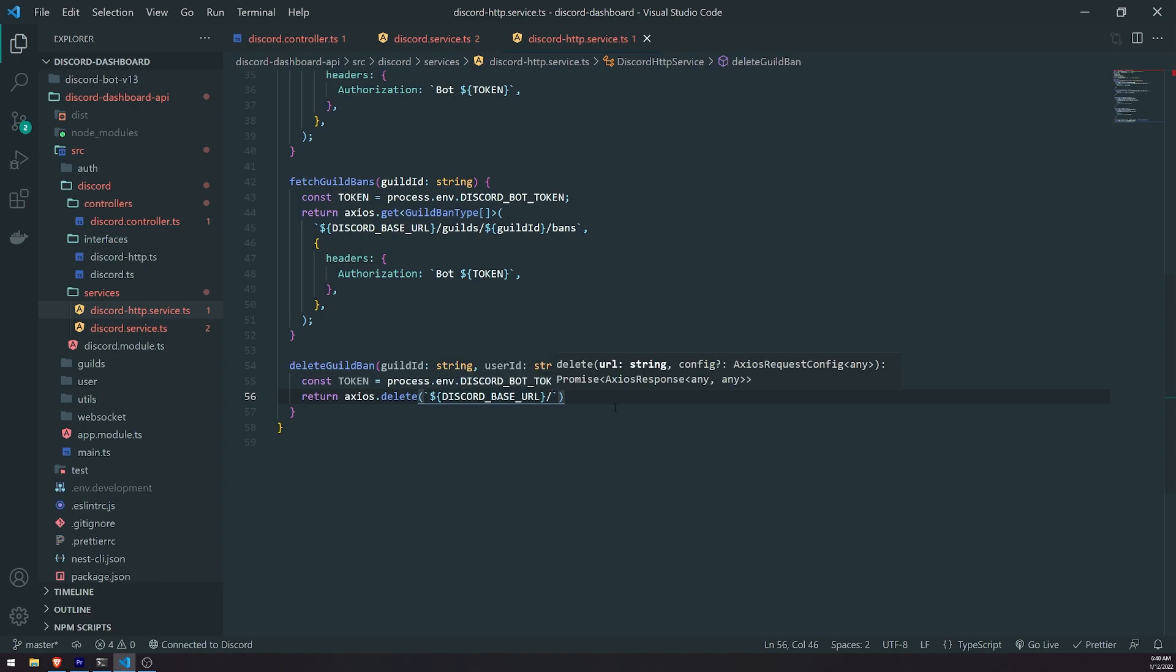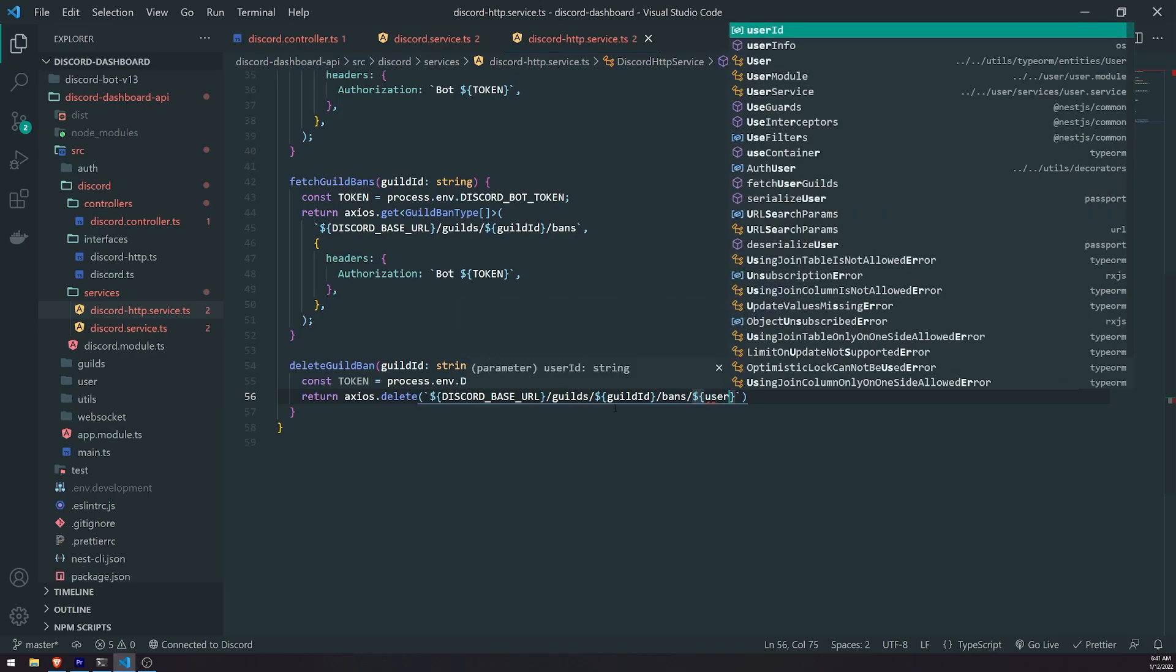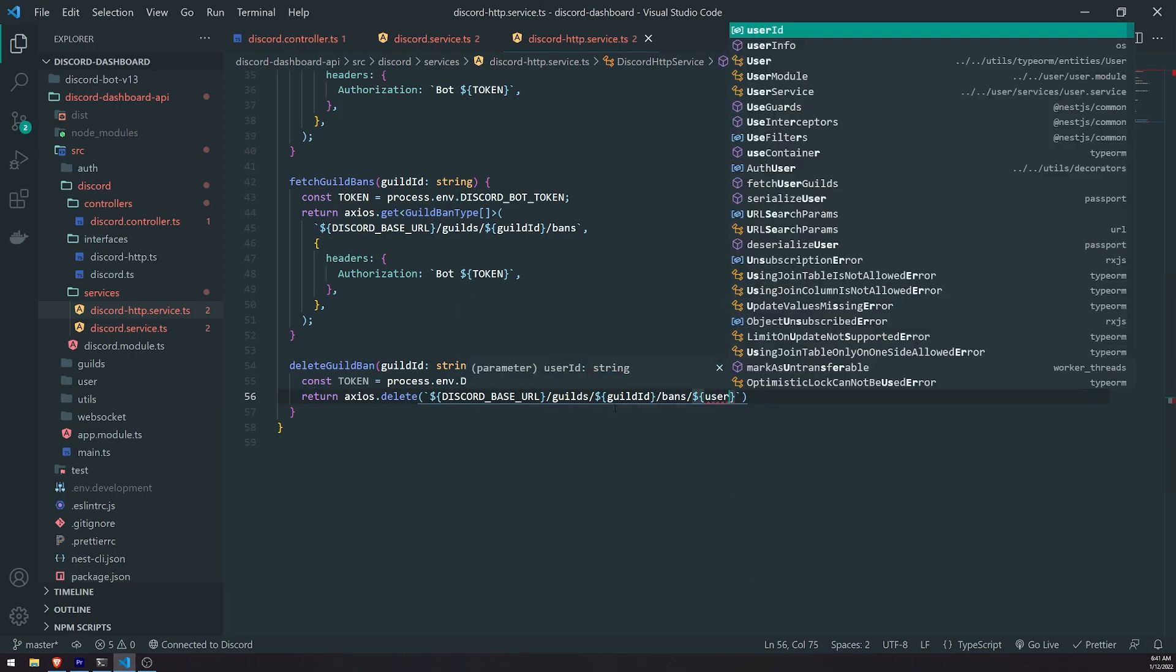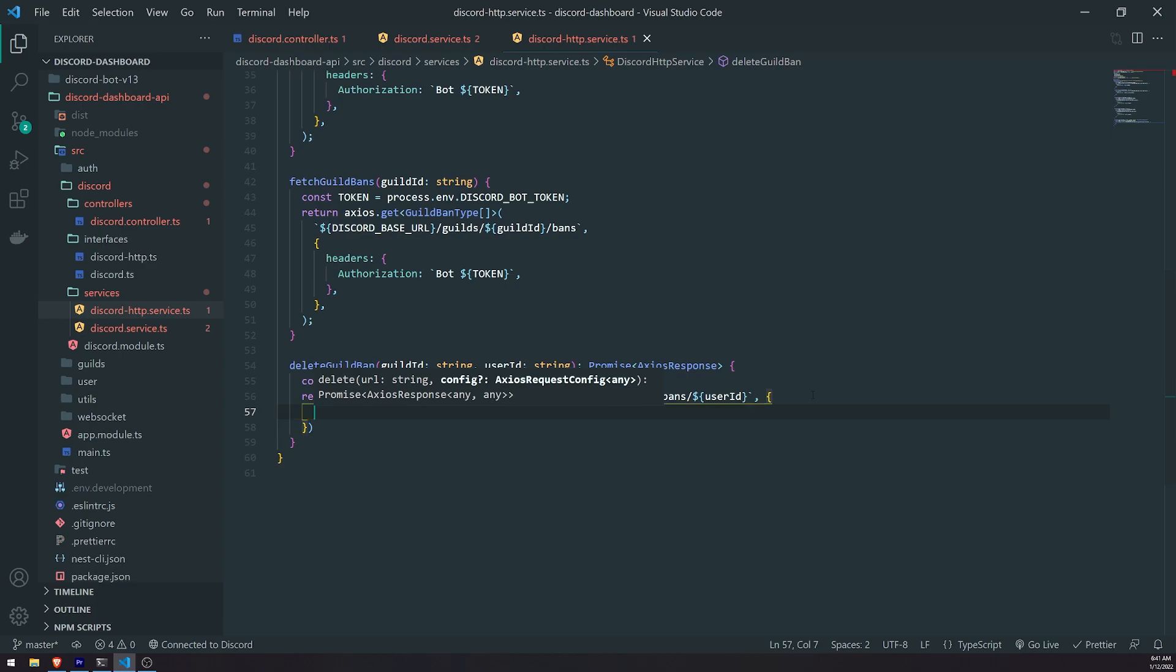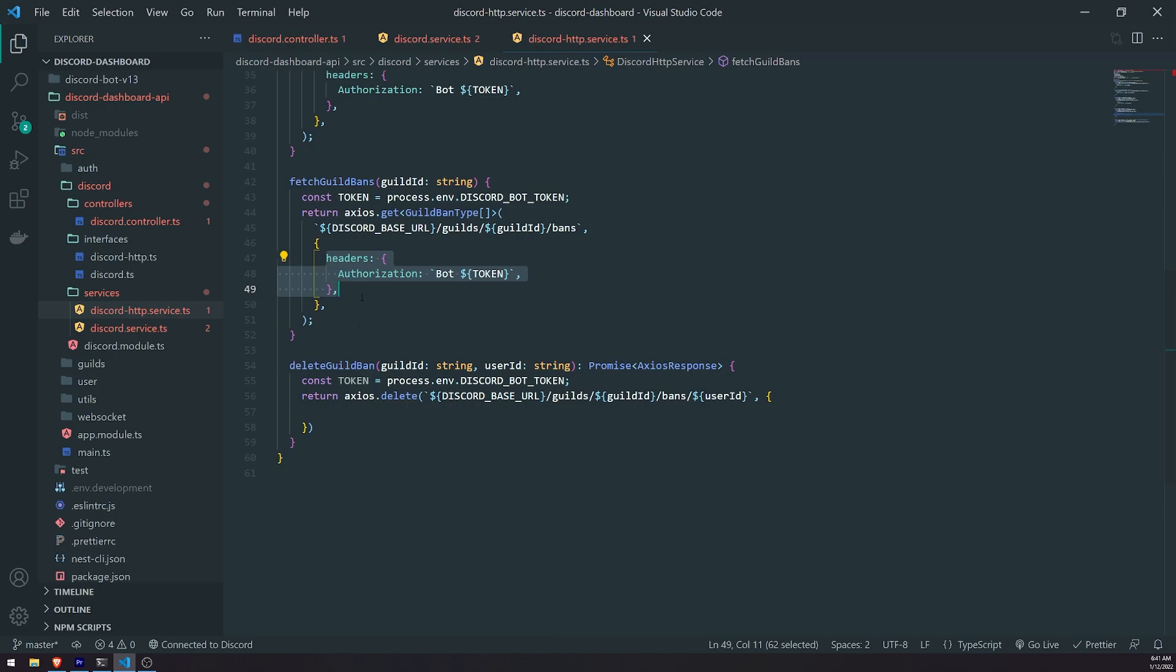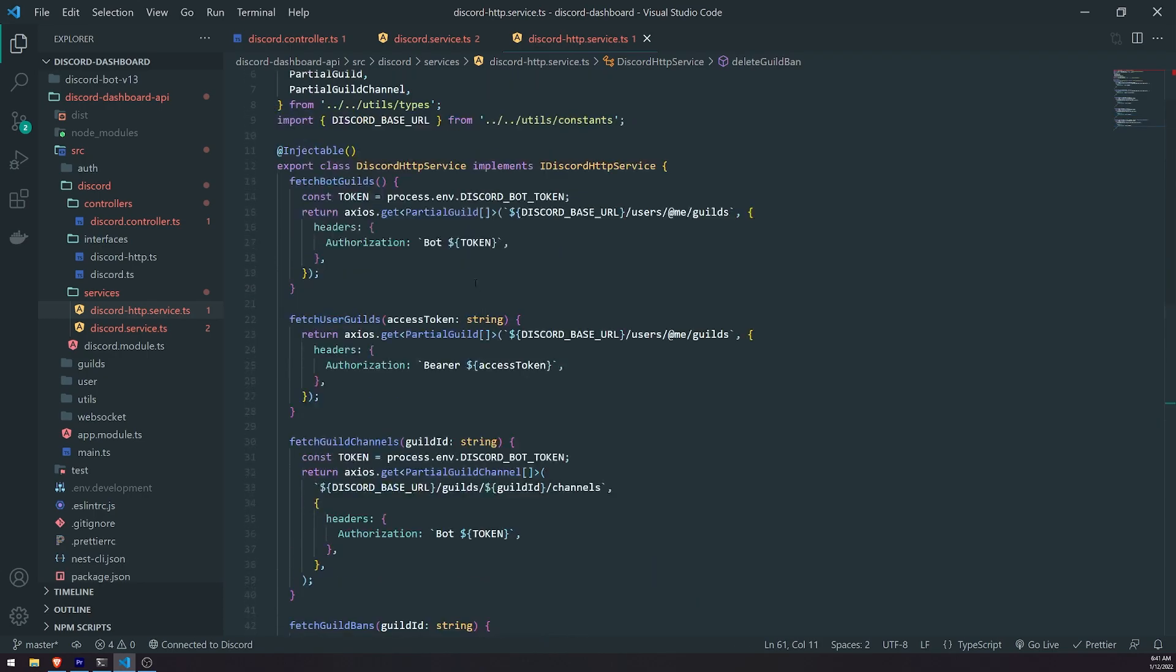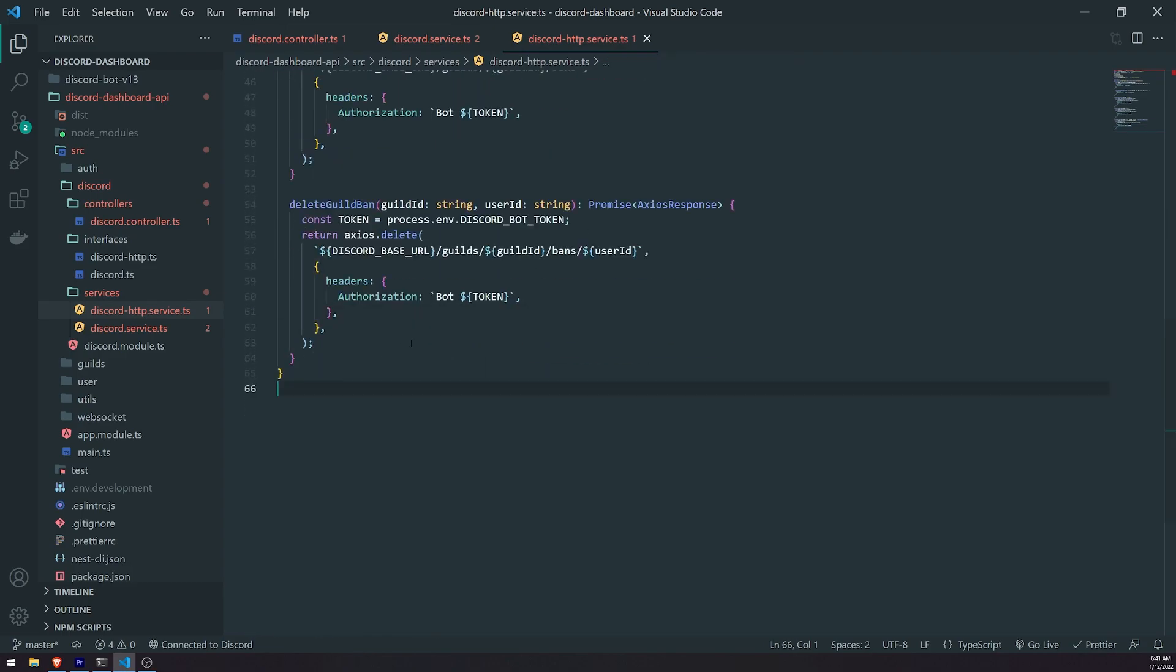And what we'll do is we'll get the Discord, the base URL, slash, let me just check what the value is. Yep. So it's going to be slash guilds, the guild ID, slash bans, and then slash, and then the user ID. There we go. And then for the headers, we'll pass in the same thing that we've been passing in before. Honestly, I probably should put this somewhere. Like, I should probably define this header somewhere. So that way we can kind of tidy up the code a little bit. I'll probably worry about that later.